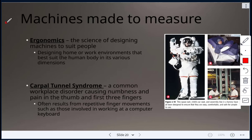Ergonomics is the study and science of designing machines to suit people — designing home or work environments that best suit the human body. For example, carpal tunnel syndrome is a common workplace disorder causing numbness and pain in the thumb and first three fingers due to repetitive finger movement from keyboard or mouse use. Ergonomics would inform keyboard and mouse design to reduce such injuries. Other examples include spacesuits, children's car seats, and factory assembly lines — all designed to be easy, comfortable, and safe.